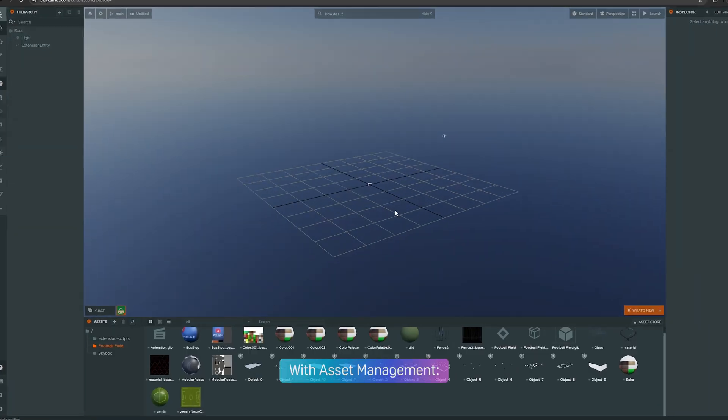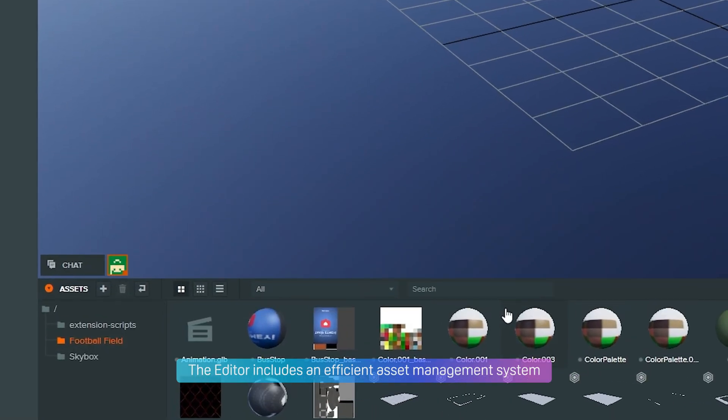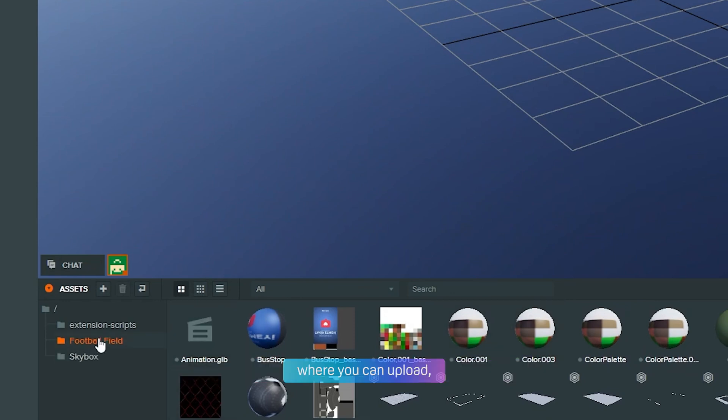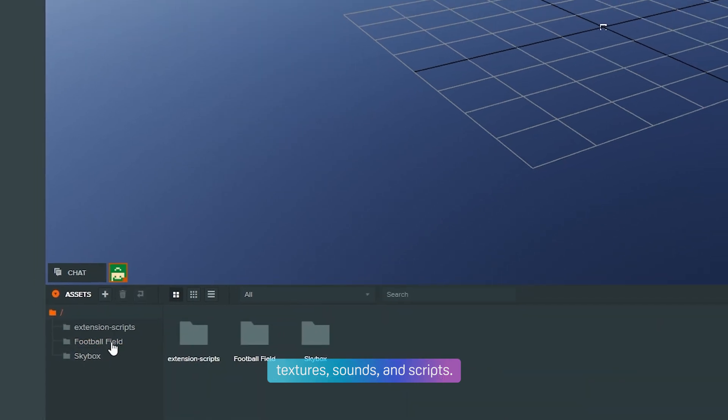With asset management, the editor includes an efficient asset management system where you can upload, organize, and access 3D models, textures, sounds, and scripts.